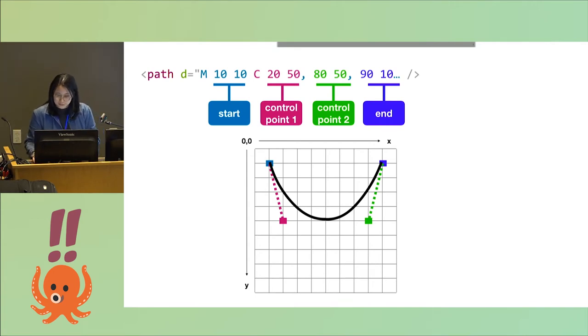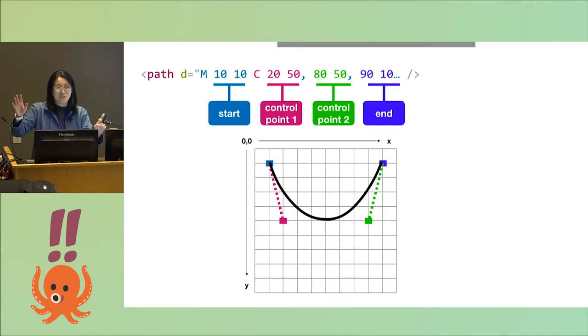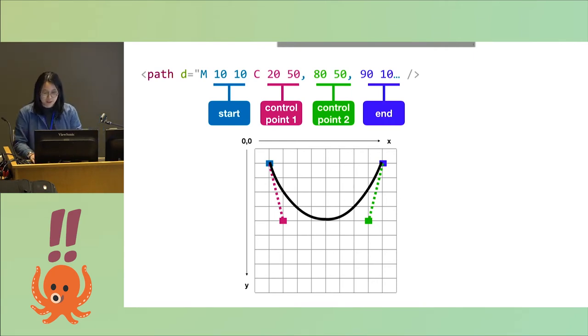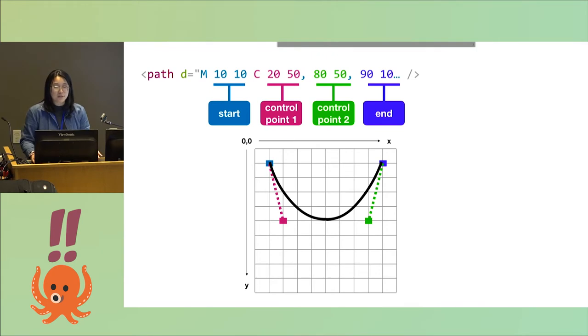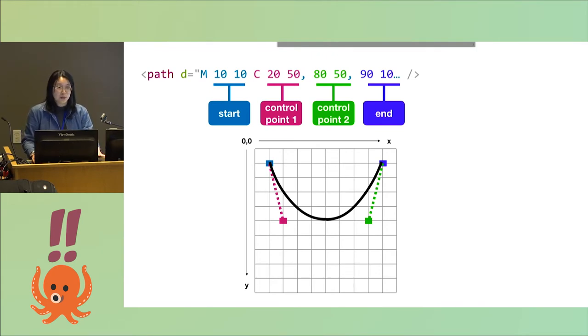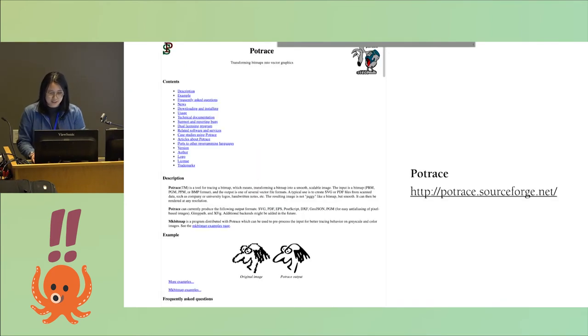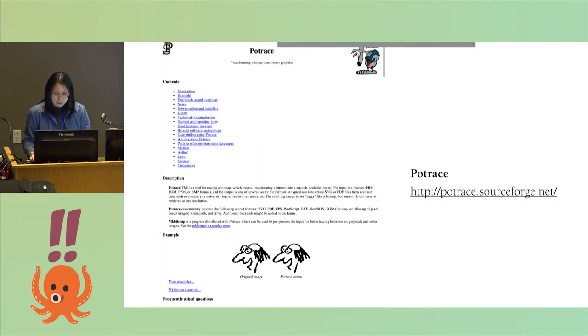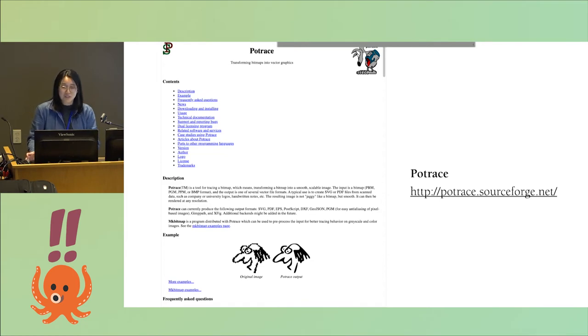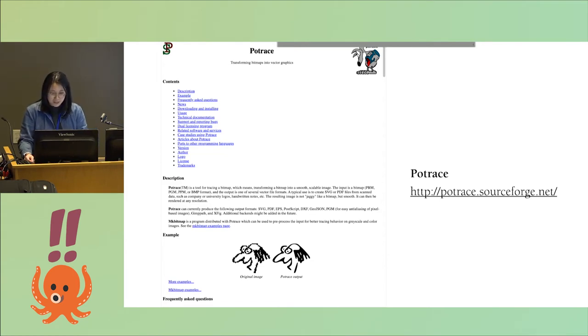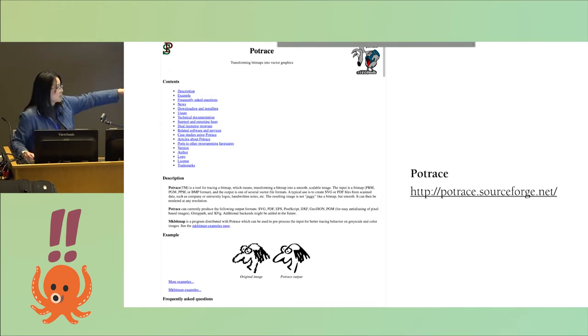Where I started with this process is I wanted to see what libraries already existed for taking image input, basically images from the packaging diagram book, and converting them to SVGs. So I found this library that's been maintained since 2003 by a Canadian math professor named Peter Selinger. It's called Potrace, and it does exactly that. You give it this bitmap image and it creates an SVG.